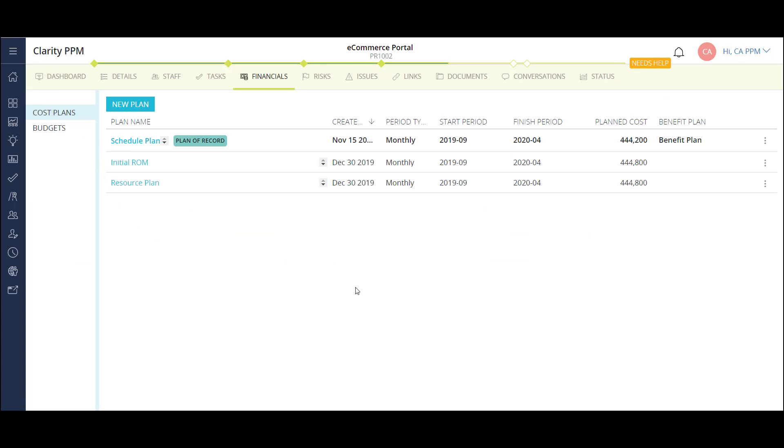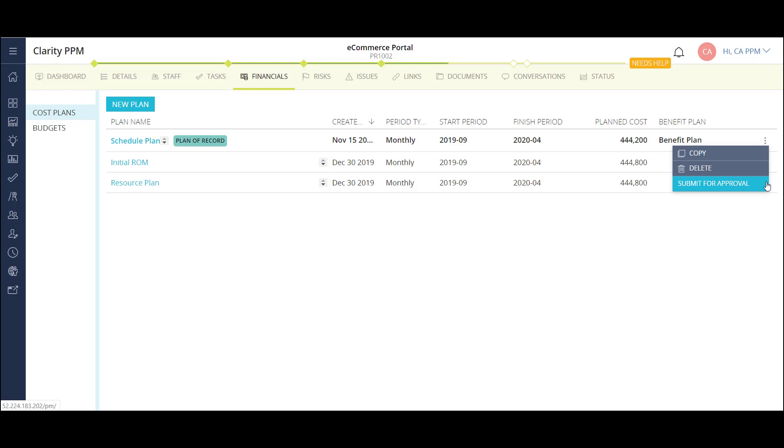I'm able to have multiple cost plans, and Clarity keeps a historical record of each one. Once the cost plan is detailed to the level I need it, it can be submitted to become the budget for my project. The ability to submit a budget is separated from the ability to approve a budget by access rights. We can give those rights to the appropriate users in each organization.